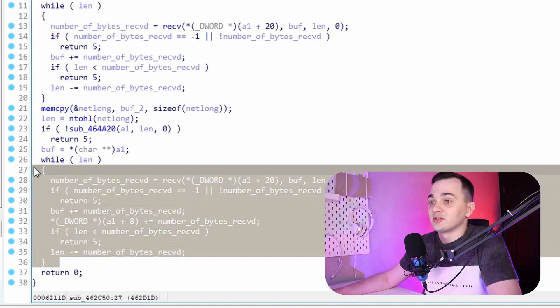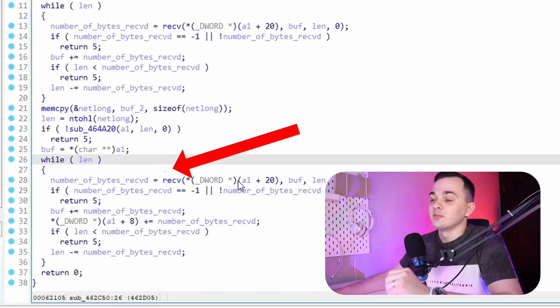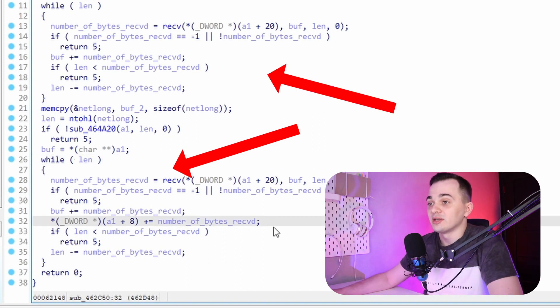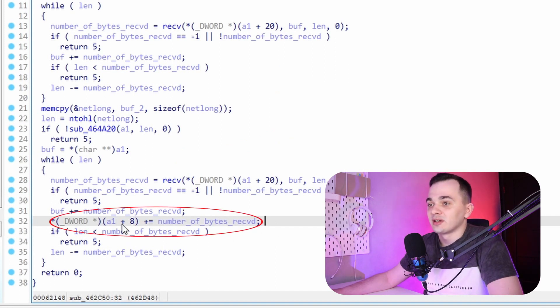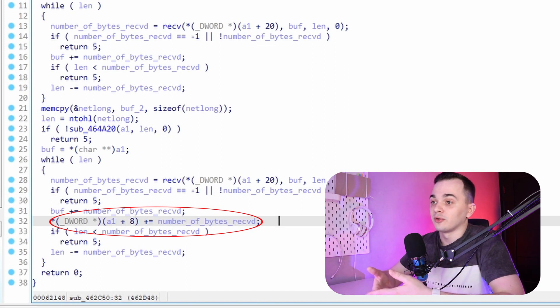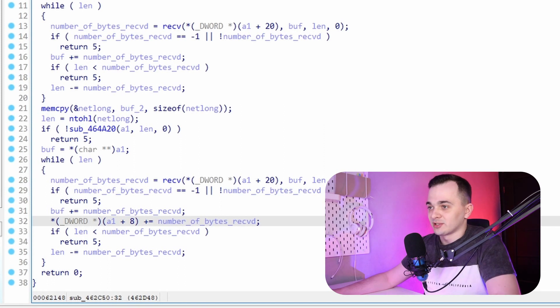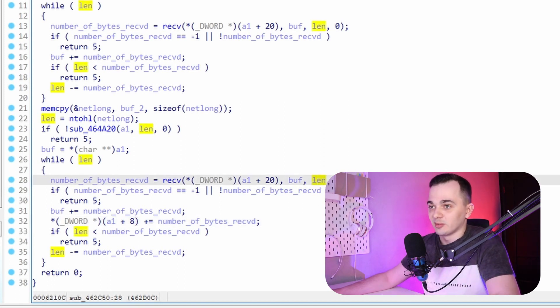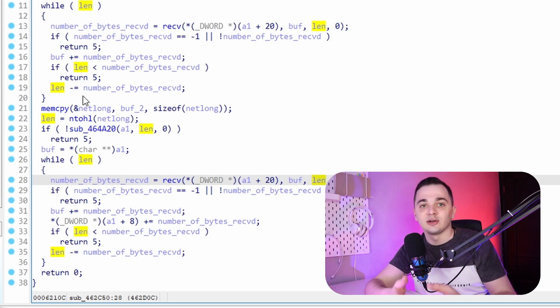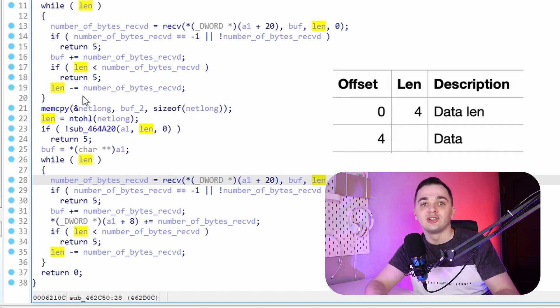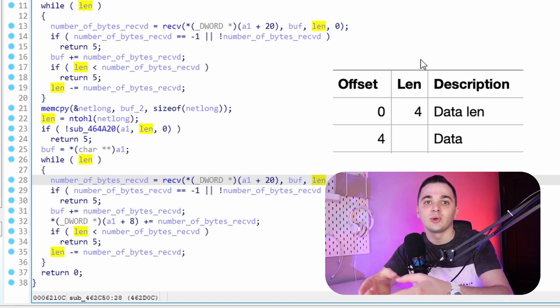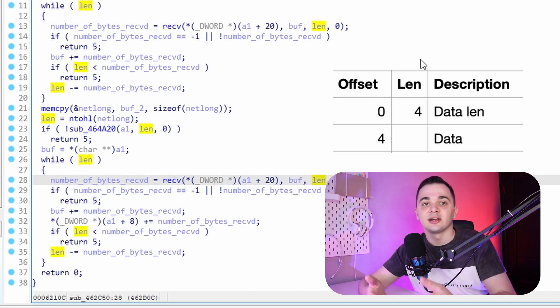And this loop looks really similar to the loop we examined earlier. Basically those are the same loops except of line 32. It seems that at offset 8 in structure a1 something like a counter of all bytes received is stored. But what is interesting about this loop is that it uses len variable, the same length which was received earlier. So basically the first loop received a header of a packet which consisted of four bytes and those four bytes indicate length of following data in the packet. And all this data is collected in the second loop.